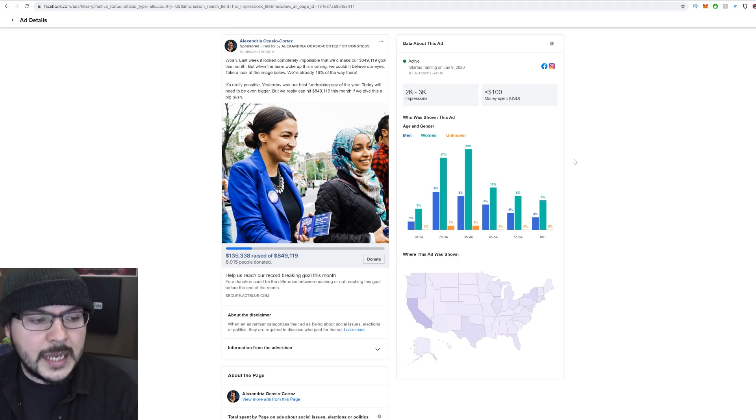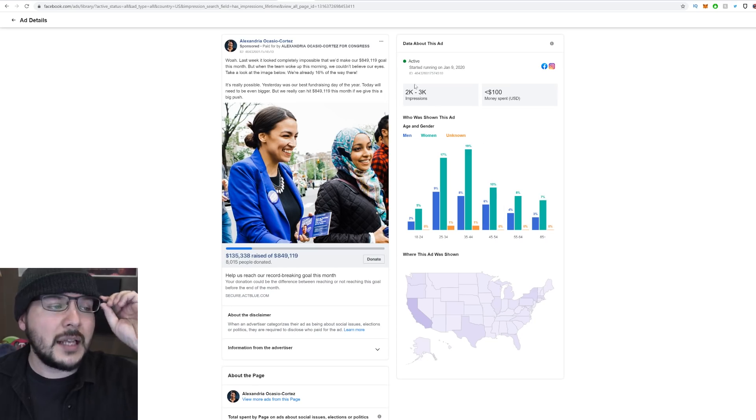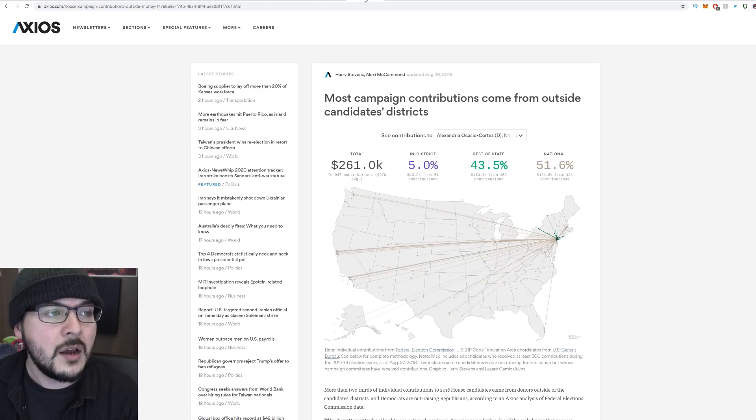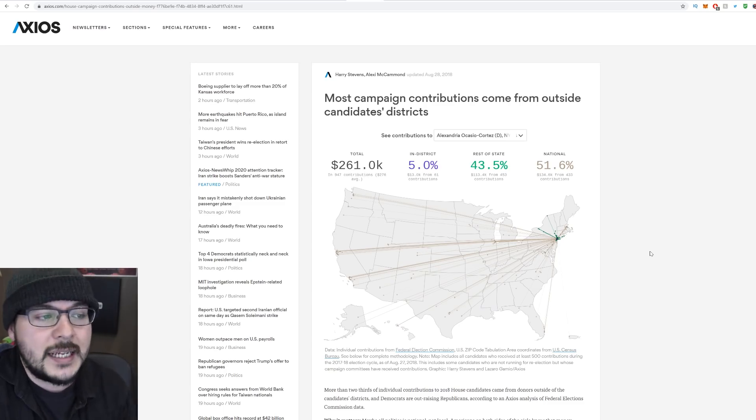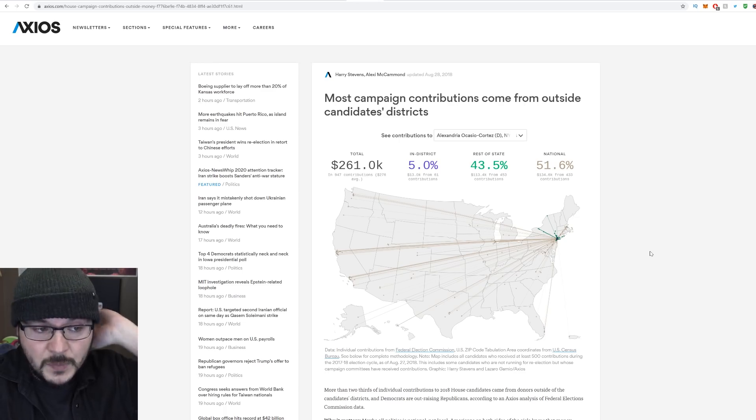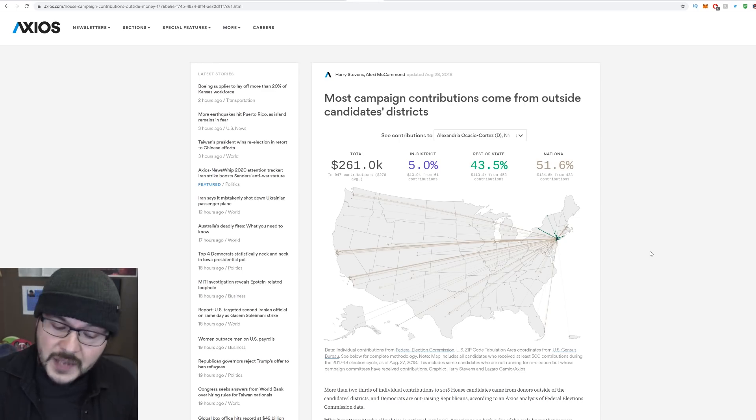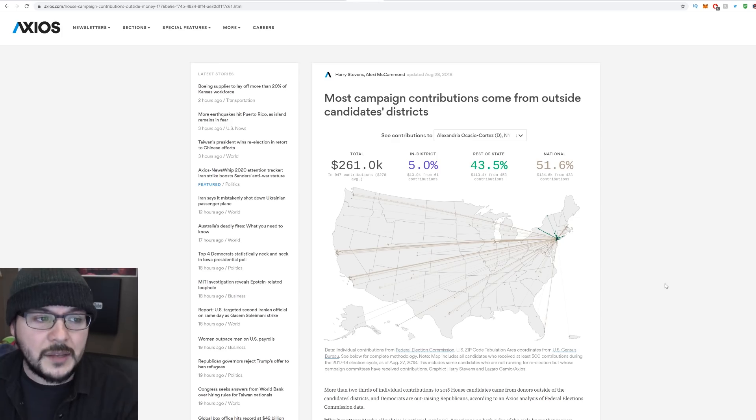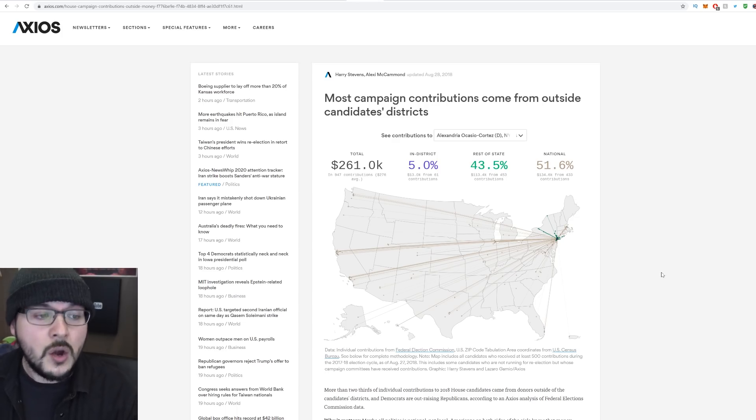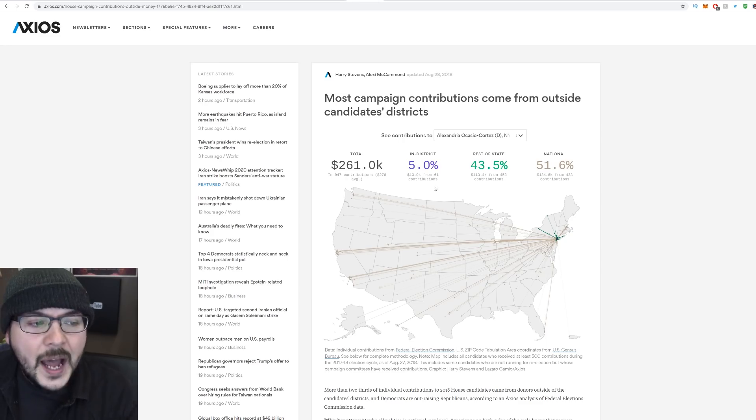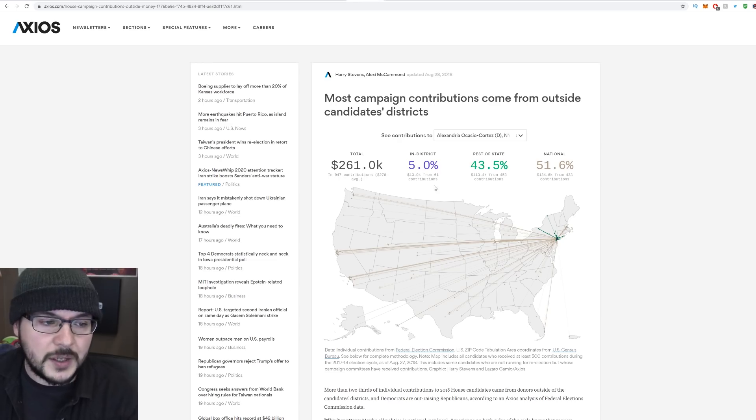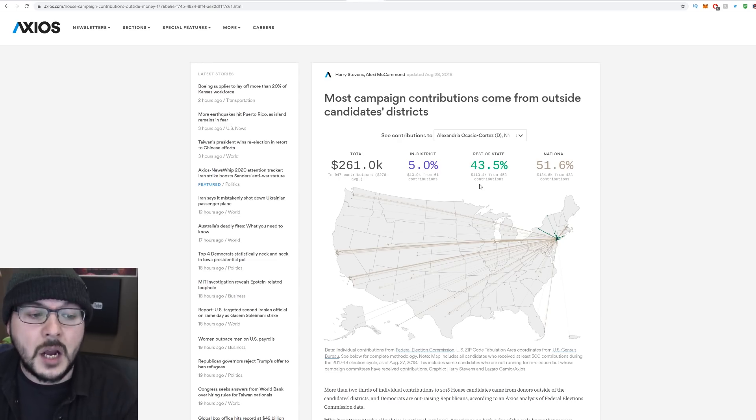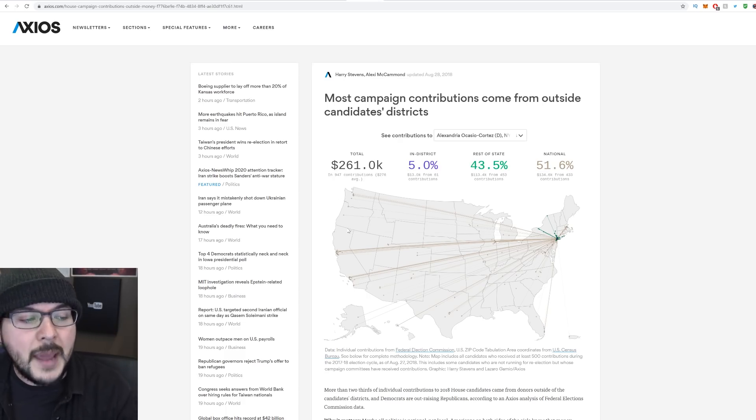However, it does mean that AOC is going to be collecting a substantial amount of money from outside of her district. And this story from August 28th, 2018 says exactly that. Most campaign contributions come from outside candidates districts. Now, this is actually not true for everybody, but we can see. But as of August 28th, this is before I believe AOC actually officially won. She did win the primary. Look where her donations come from. Only 5% at the point of this story actually came from her district.